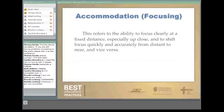A third deficit, as far as vision goes, is accommodation or focusing. This refers to the ability to focus clearly at a fixed distance, especially up close, and then to shift focus quickly and accurately from a distance to near and vice versa.